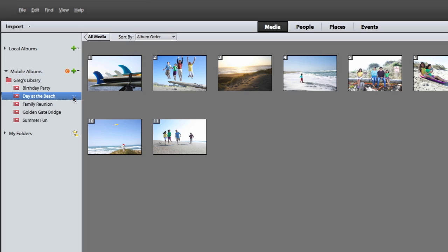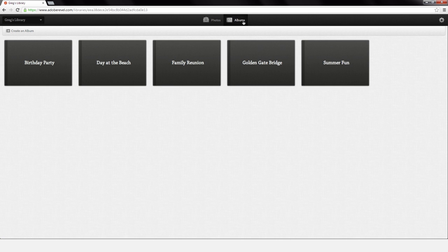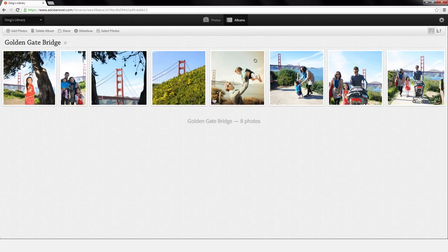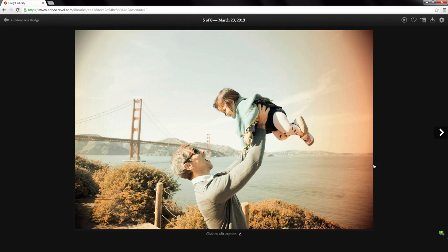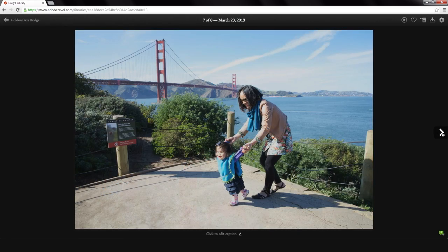You can even share a link to your mobile albums with friends and family. They can privately view them using any web browser and enjoy your adventures from anywhere in the world.